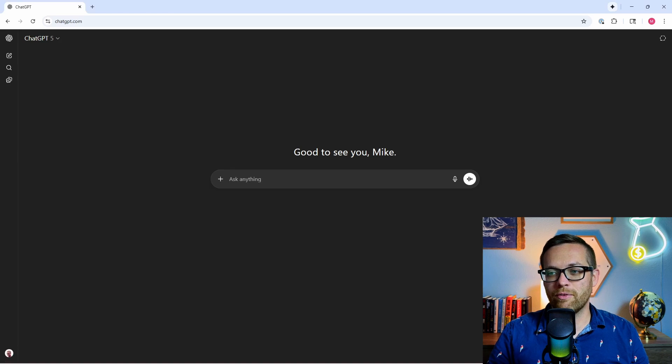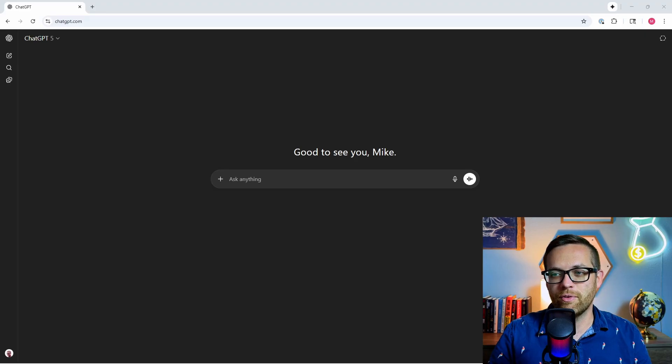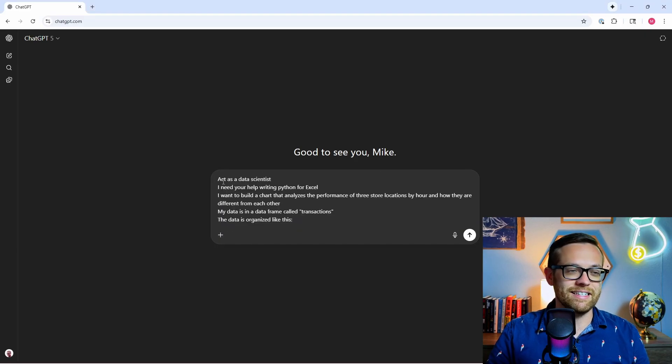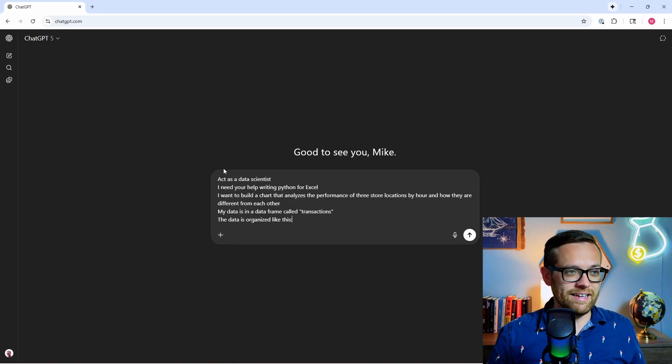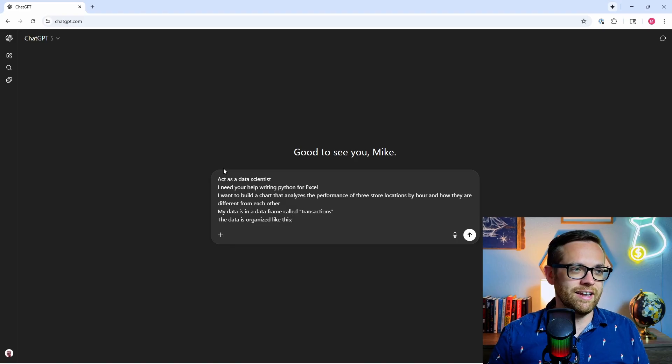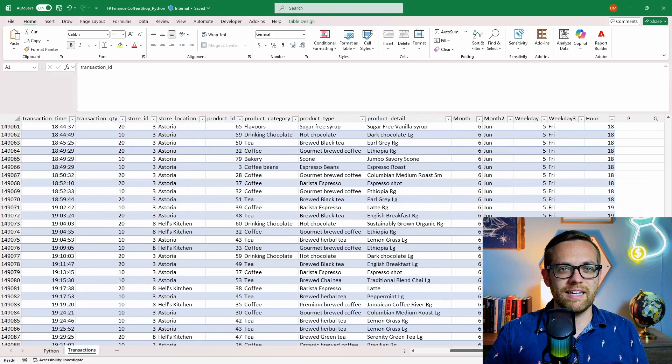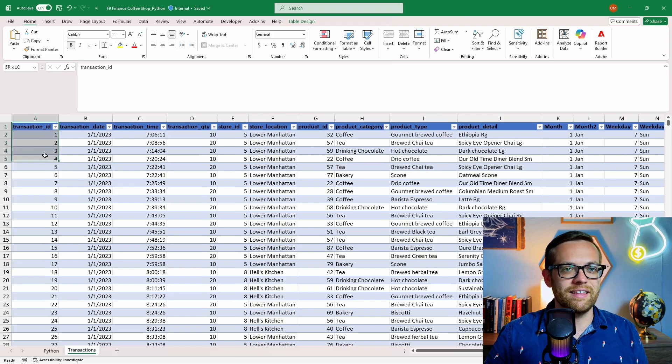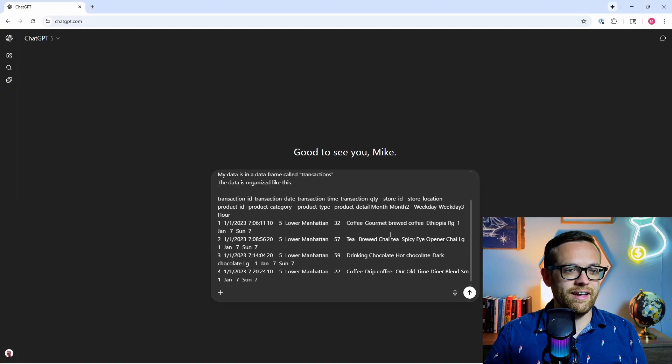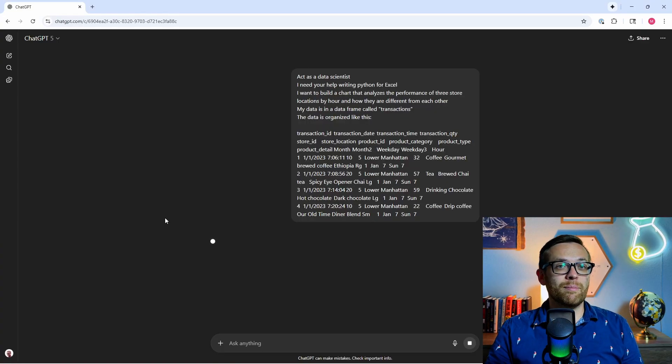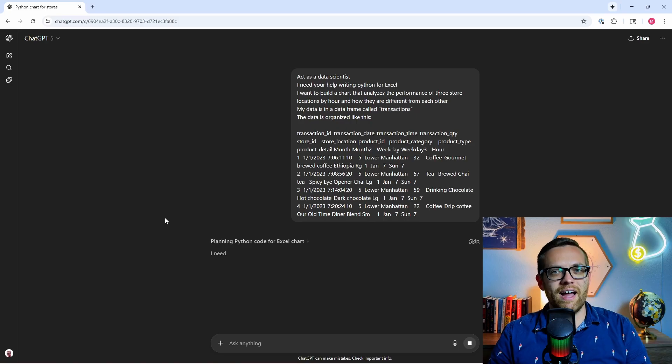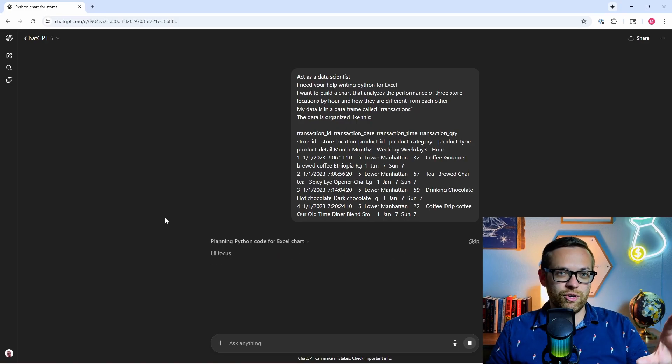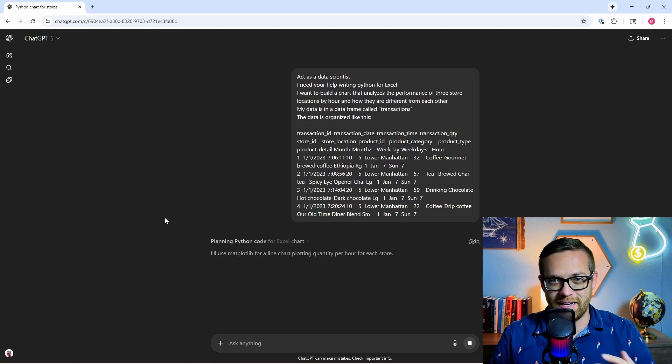All right, so now if you scroll down to prompt number three, not code number three, let's go to prompt number three, we're going to copy this in. Act as a data scientist, I need your help writing Python for Excel. I want to build a chart that analyzes the performance of three store locations by hour and how they are different from each other. My data is in a data frame called transactions, and the data is organized like this. And for that part, we simply have to go to our Excel file, we're going to come to transactions, and we're just going to take the top four or five rows and paste that right into chat GPT. So it knows what we're working with.